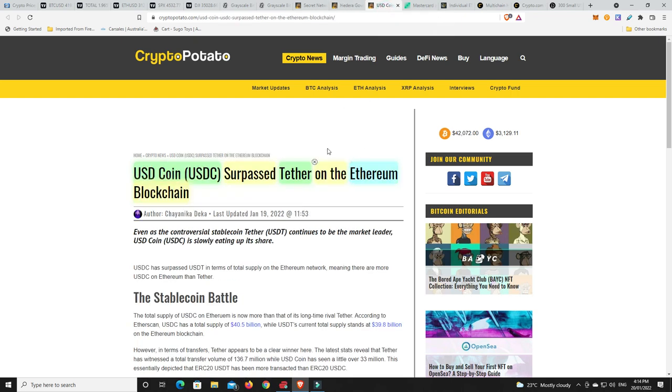Right, USDC has surpassed Tether on the Ethereum blockchain. So Tether's still the biggest, don't get me wrong. But on Ethereum, more people are using USDC. And I think that comes down to just a little bit of trust. People are still skeptical on Tether.